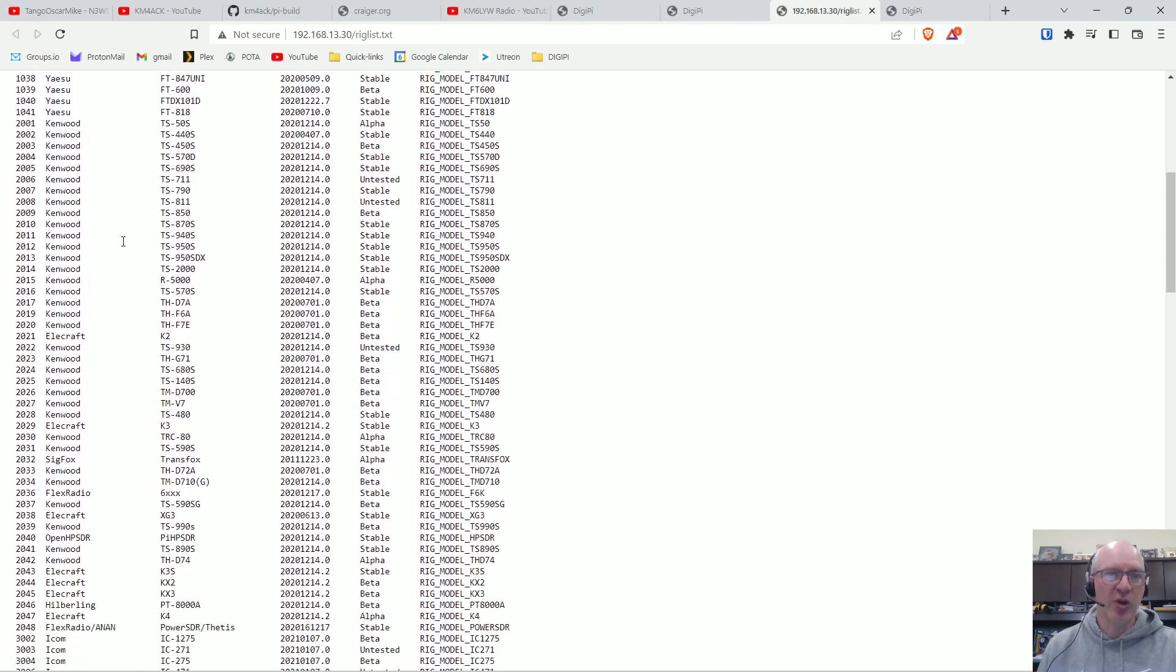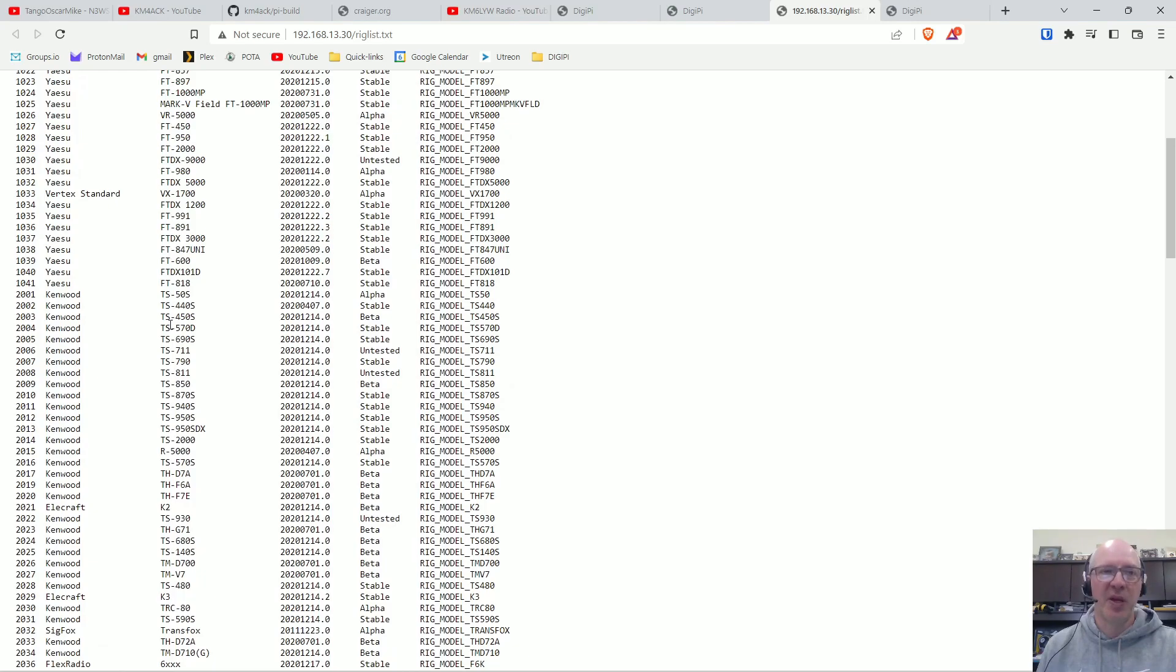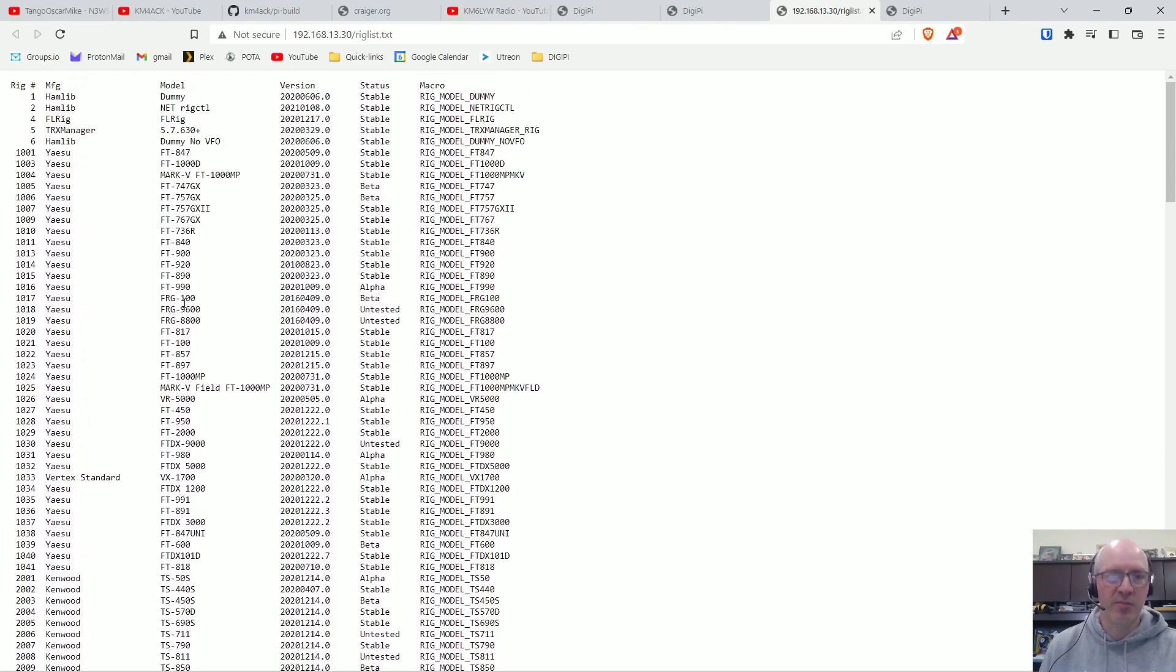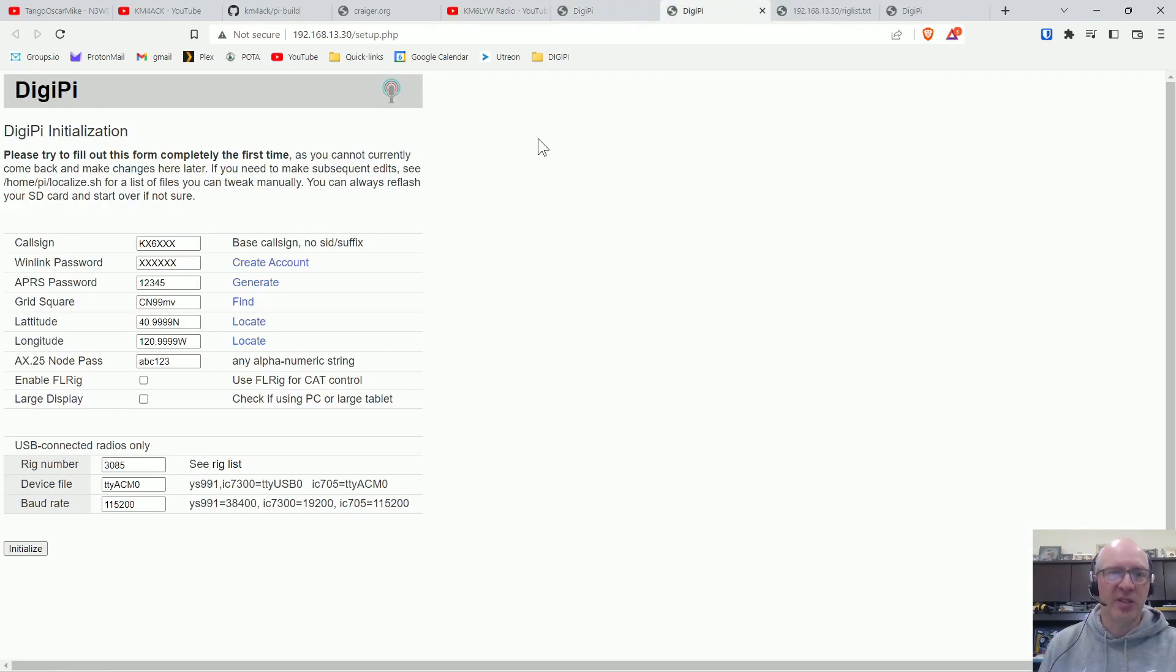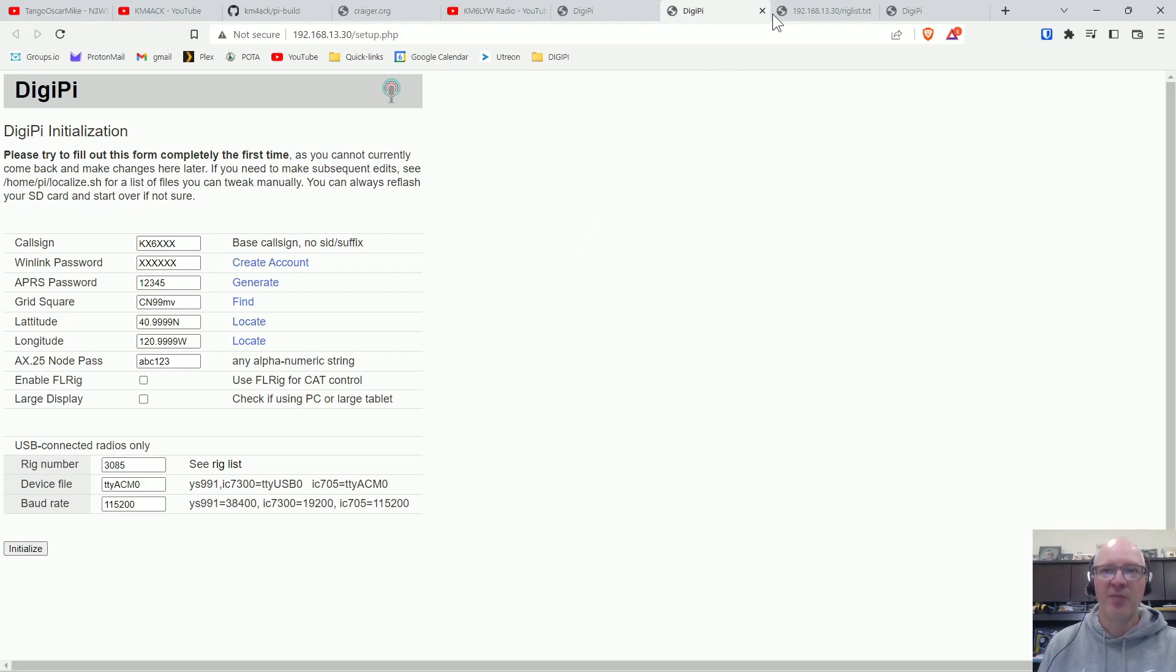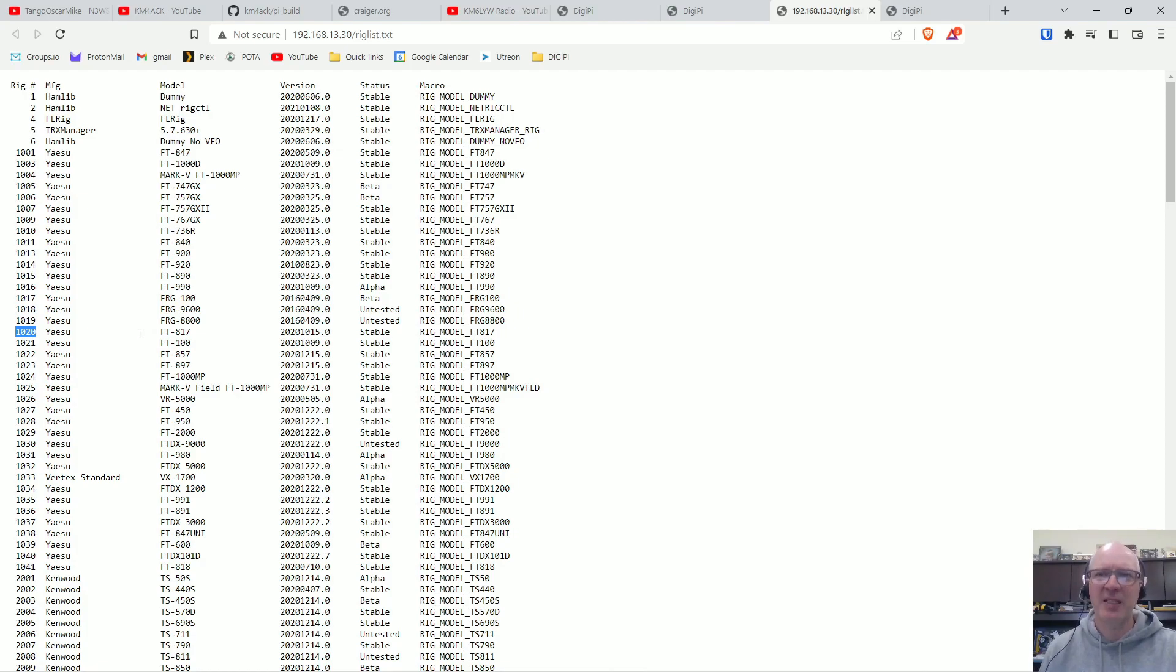And basically you'll go through, find your radio on this list and pick that number. For example, here's the Yaesu FT897, here's the 817, its number is 1020, so back on the configuration screen you would put in 1020 and then whatever the default baud rate is for that radio. I think it's 9600 if I'm not mistaken.